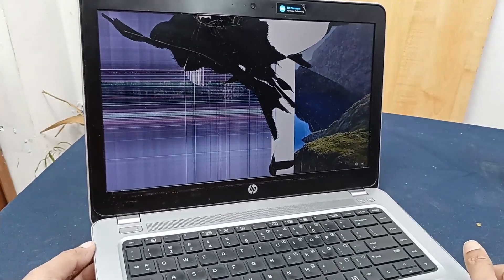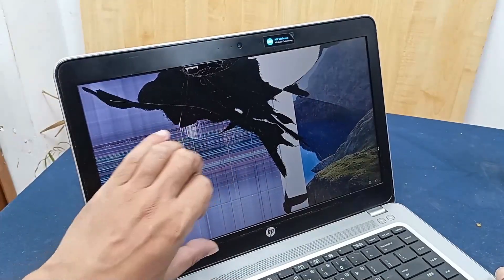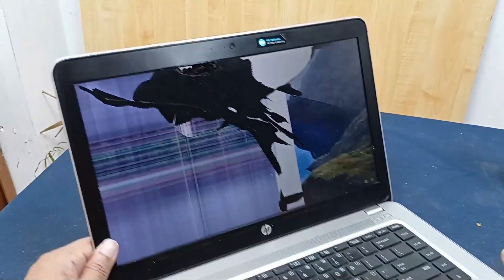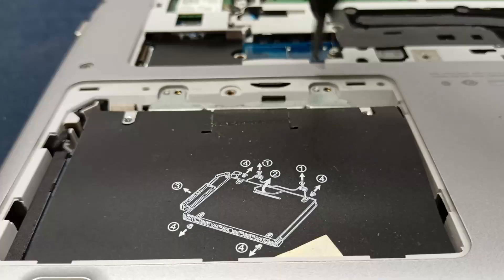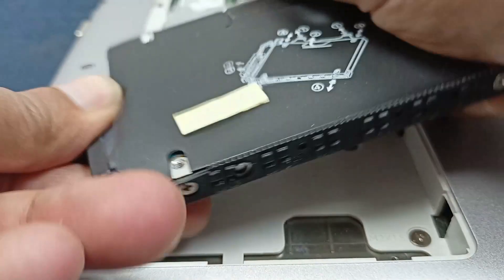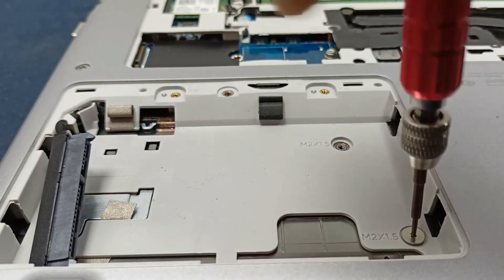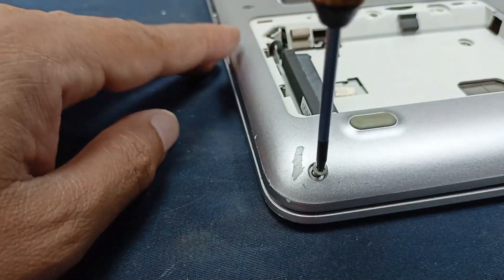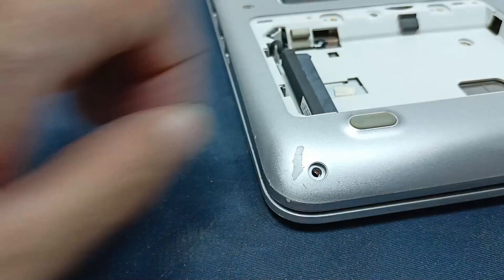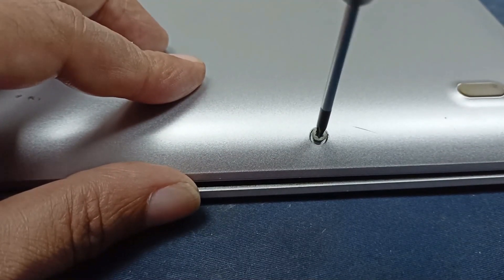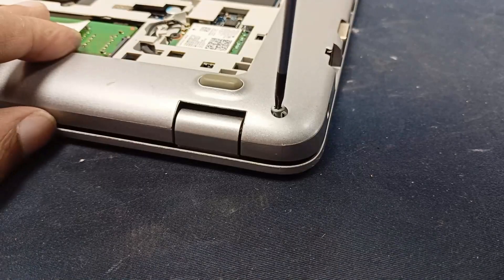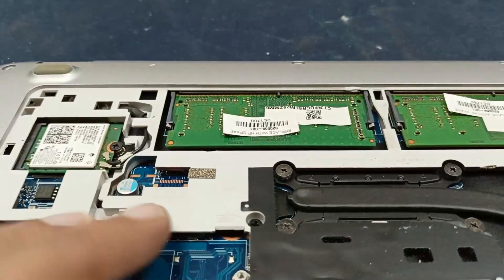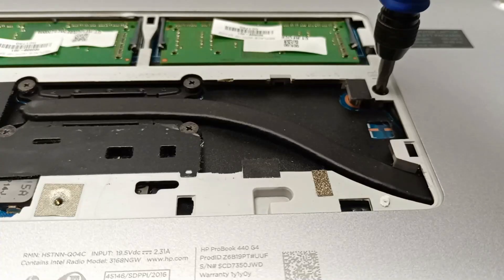This is the HP ProBook 440 G4 laptop and this laptop's problem is the display has broken. Today I will change this display and do some basic cleaning of this laptop. Let's start.